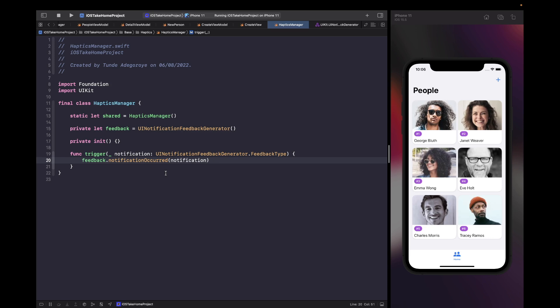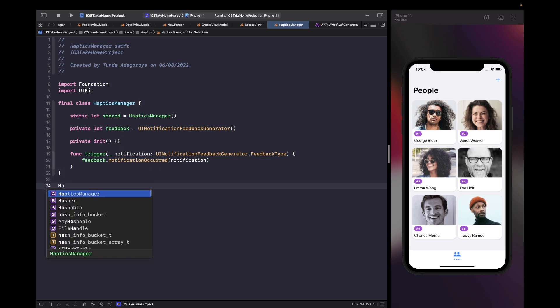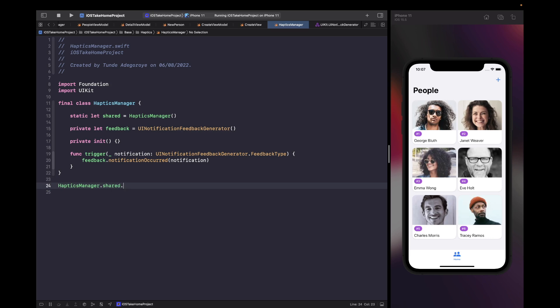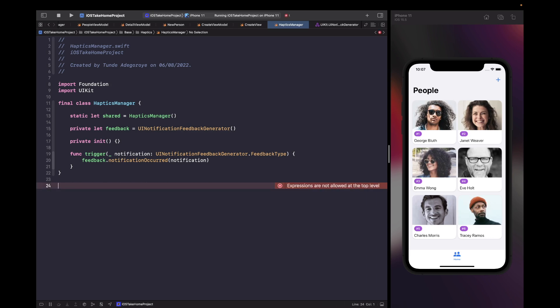We could start using this class now and there's nothing wrong with what we've got for triggering haptic feedback, but I want to add some improvements so we don't have to type so much. Rather than having to call HapticManager.shared.trigger every time, I want to reduce the amount of code needed. I essentially just want to create a function called haptic that we can easily call anywhere from within our codebase. Let's mark this class as fileprivate.